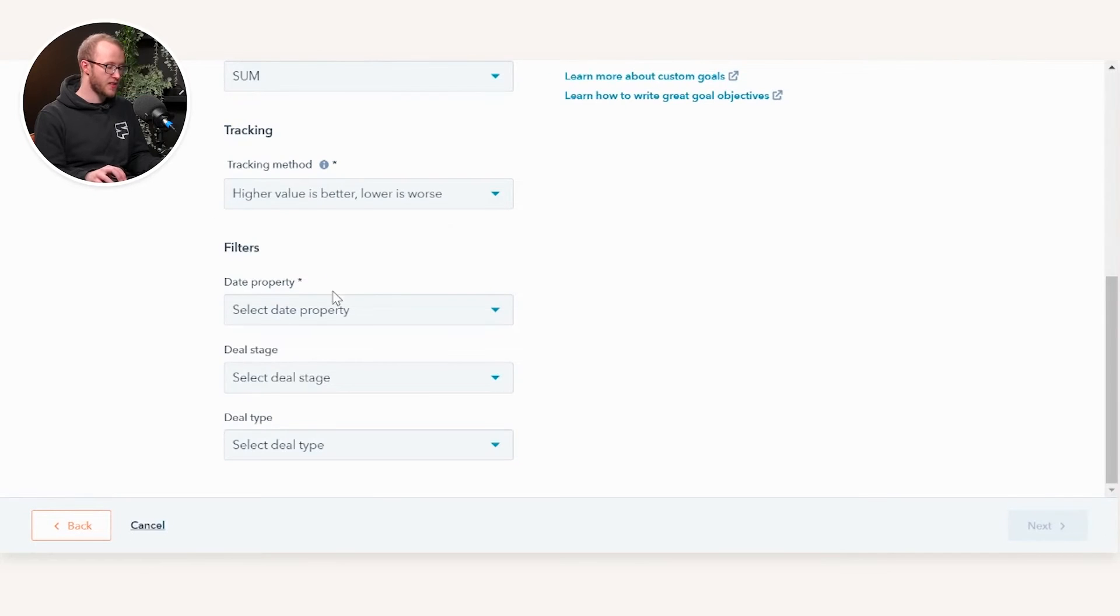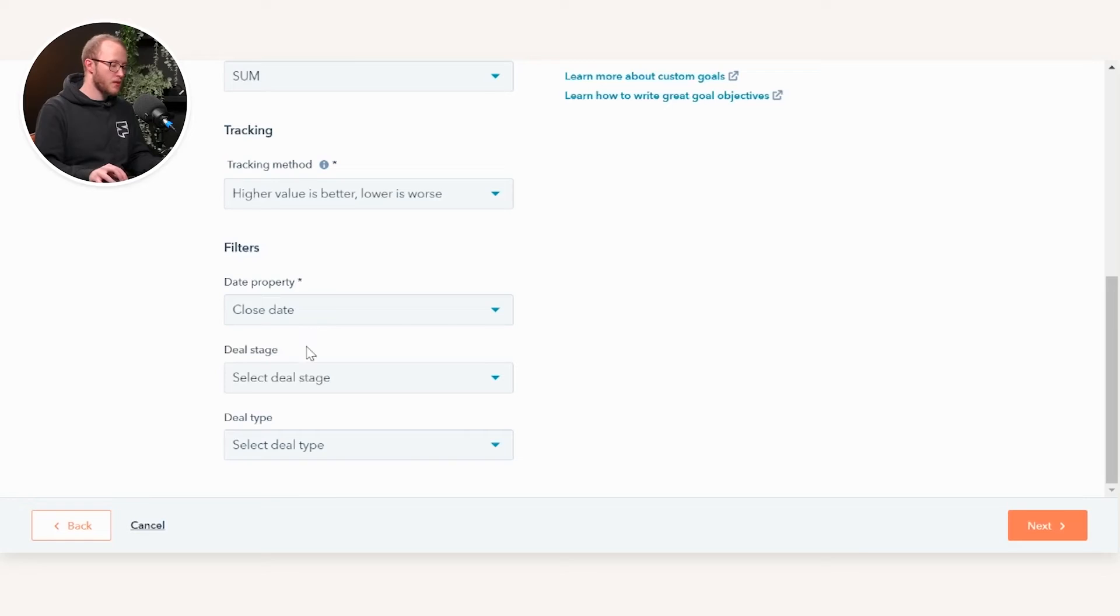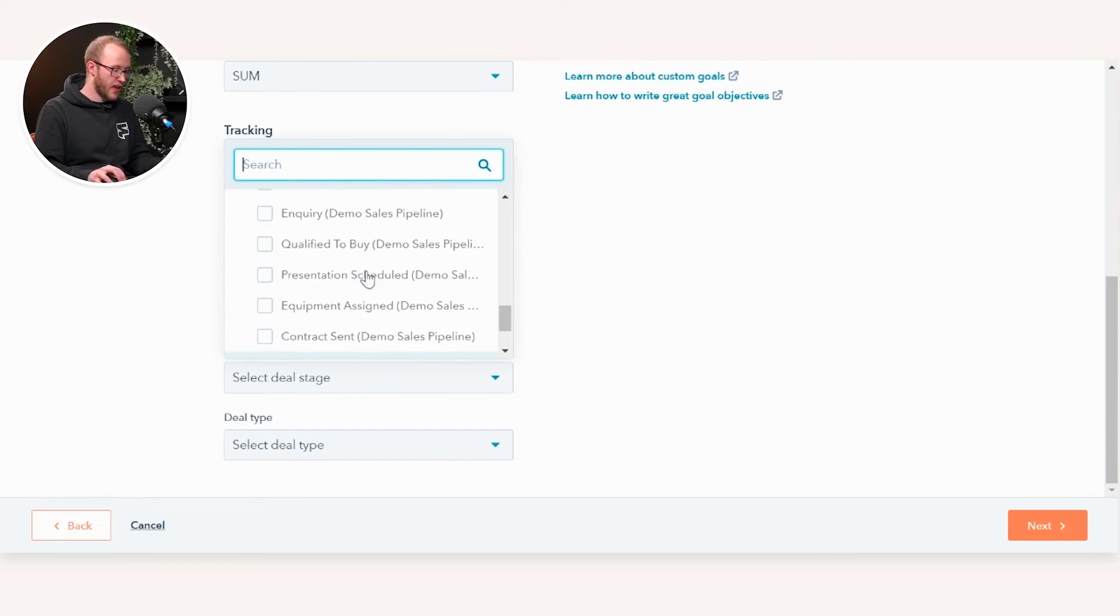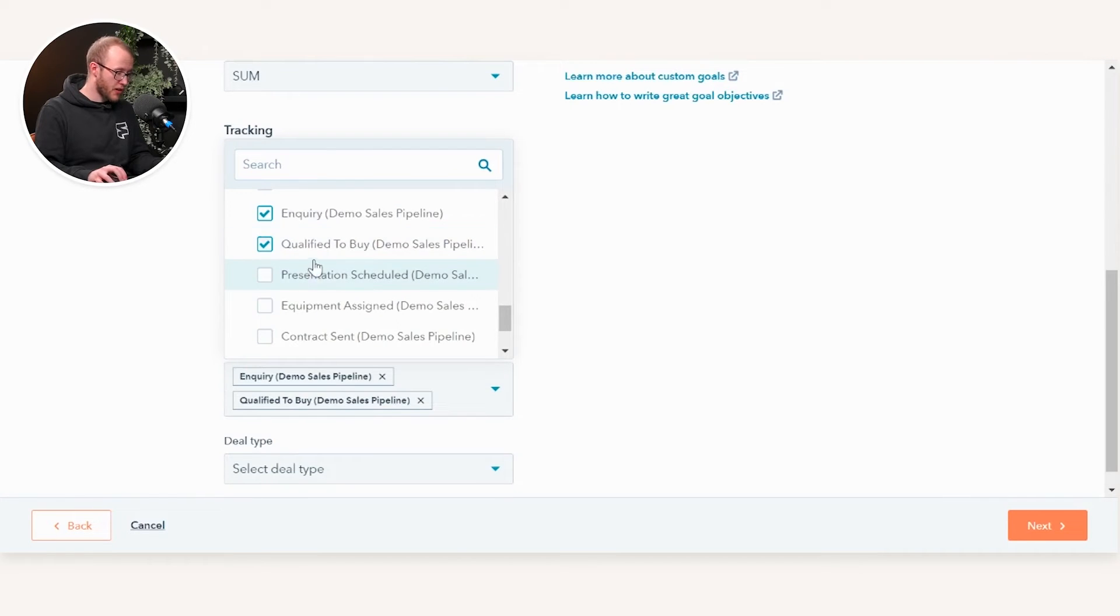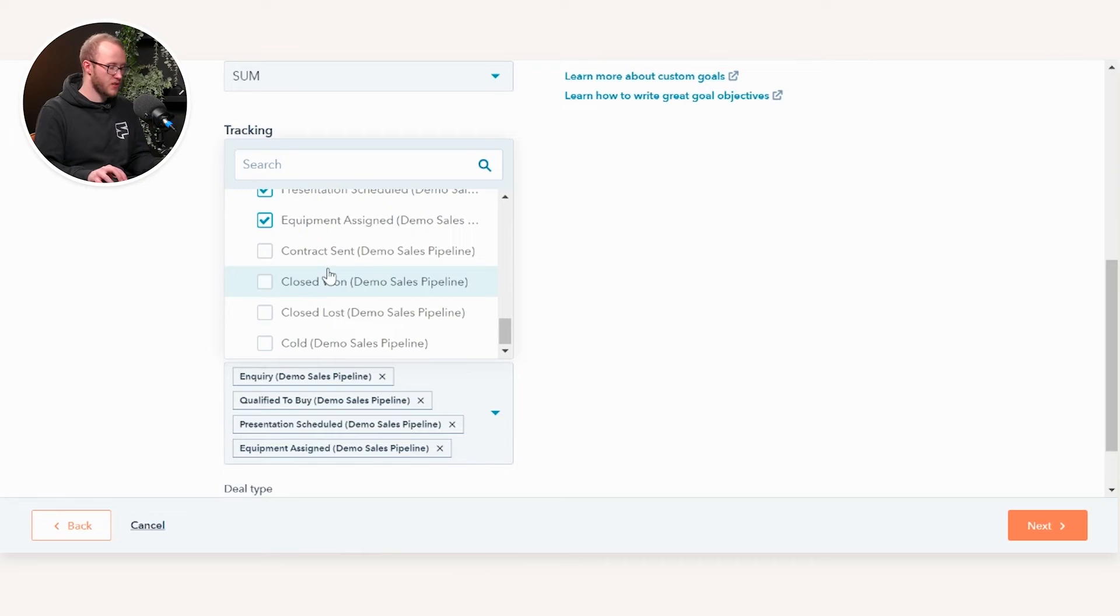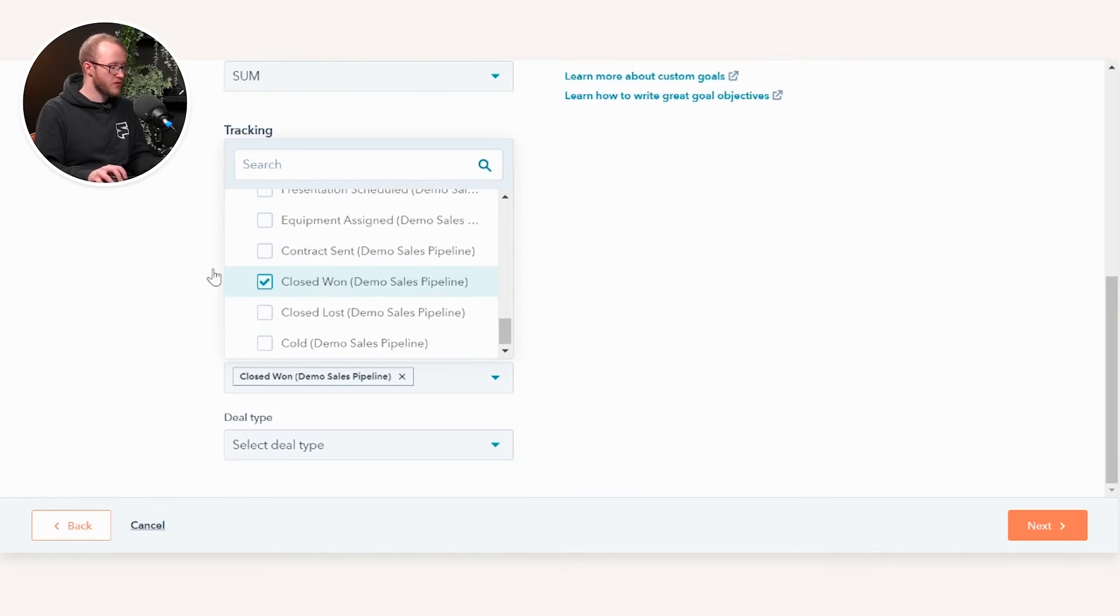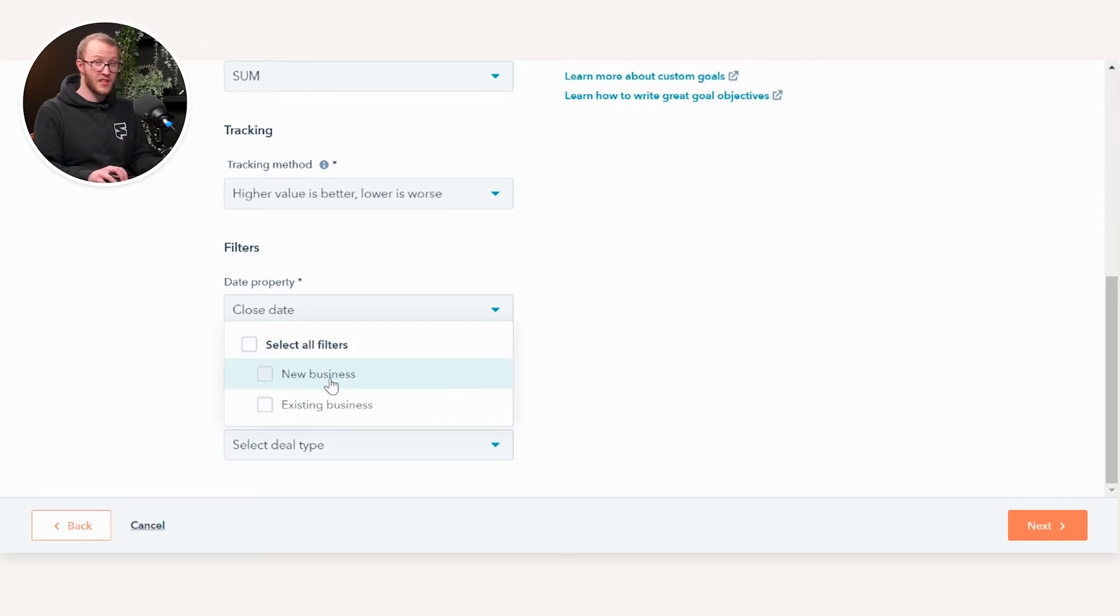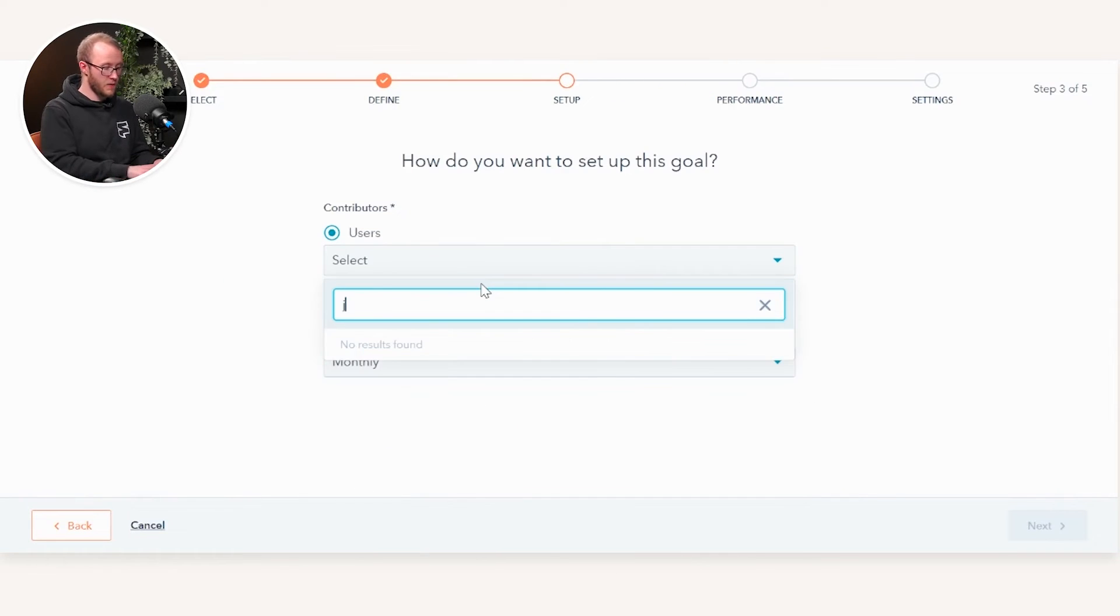We're going to select that it's based on the close date, so that will bring in any deals with a close date in that time frame. Looking at the deal splits assigned to it, we can then select deal stage. For example, we can say any deals that sit at inquiry qualified to buy, presentation scheduled, equipment signed, contract accepted, closed won, or we may choose that we only want to look at this goal once the deals are in closed won. We're looking at filters here and what is included. For deal type, we can select if it's new or existing. In this case, Hugh Roberts is new business, so we're going to select that and press Next.